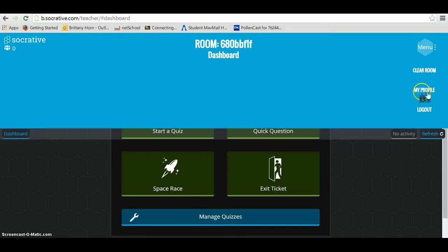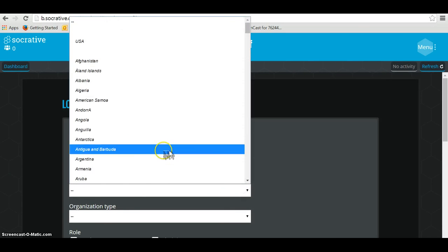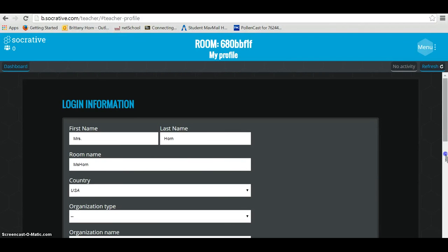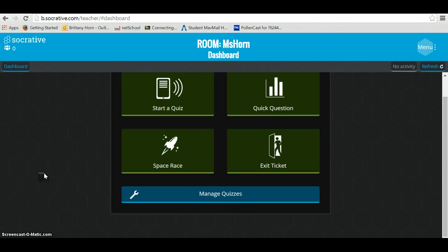I'm going to change my room right now. I'll go to my profile and fill in the information here. Notice that my room name right now is kind of random — you can actually choose your own name. I might use Ms. Horn, if that's not taken. That way it will be a little bit easier for your students, because they will type in the room name every time they go to take a quiz. My room name is now Ms. Horn.